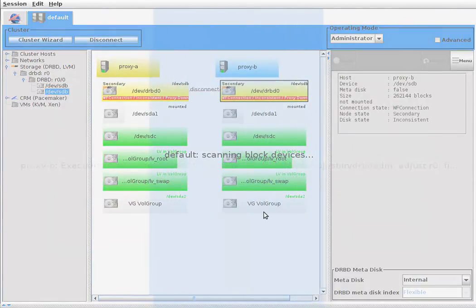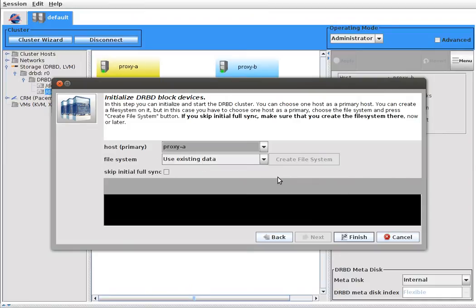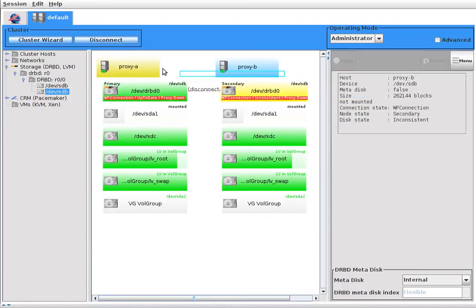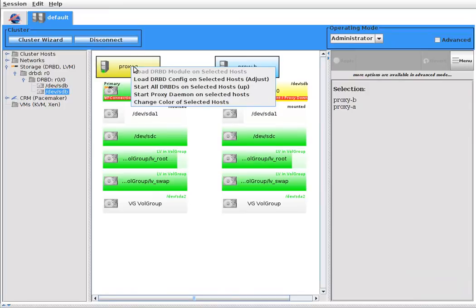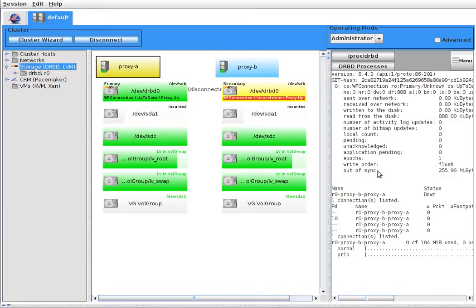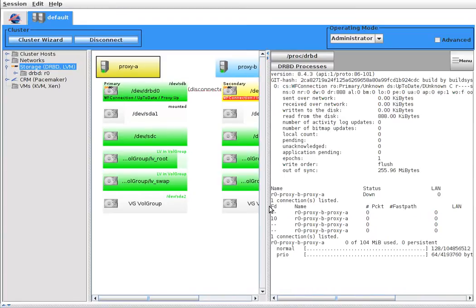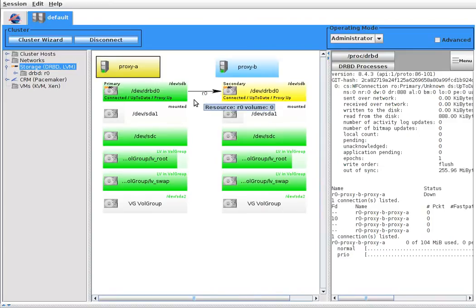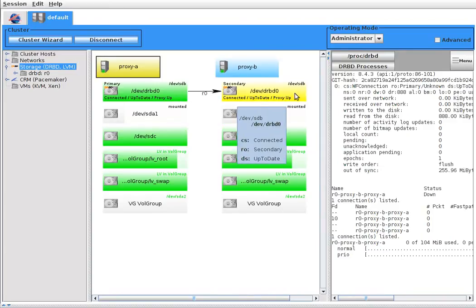The rest is the same as the normal DRBD. I choose one to be primary. Now the proxies are down — I start the proxy daemons on both hosts. There is some information if you click on the host. And now they are connected and synced. Both proxy processes are up.